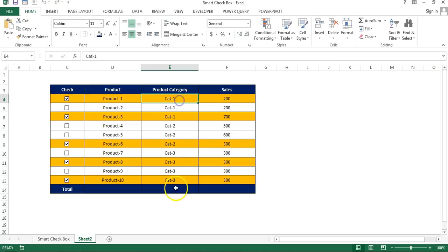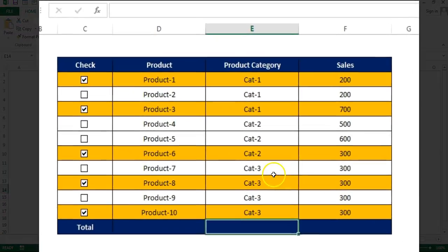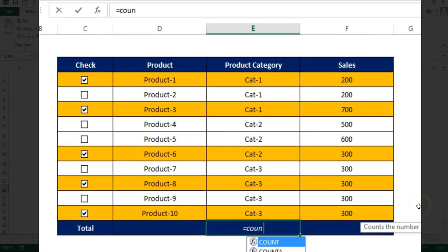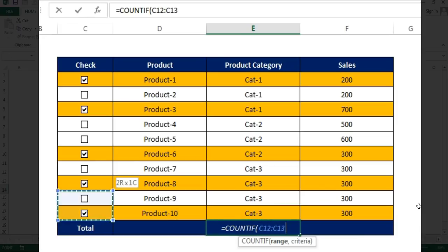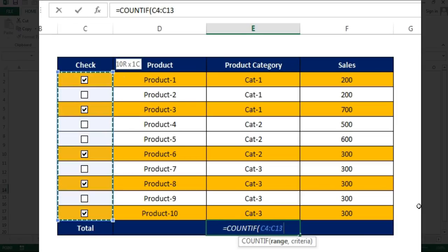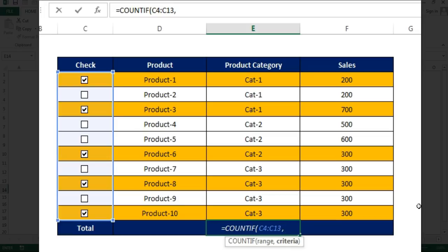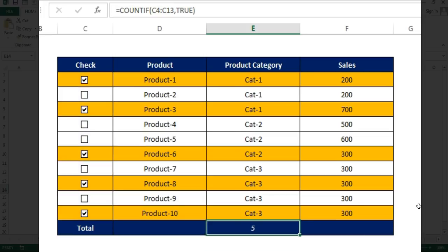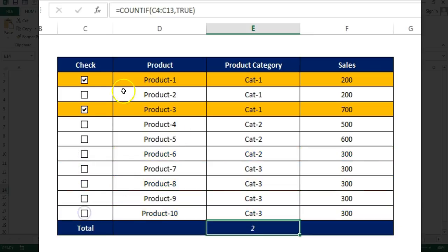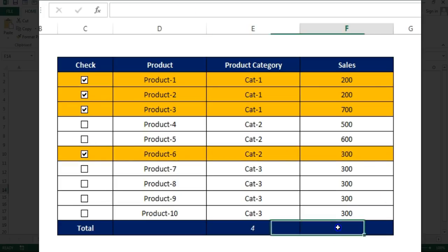Now we want to put the count of these product here. We can use simple COUNTIF, COUNTIF and then range. We can give this range. In this range we want to count true and just close this. So it is giving five. Now if I will uncheck, the number will be changed accordingly, you can see.